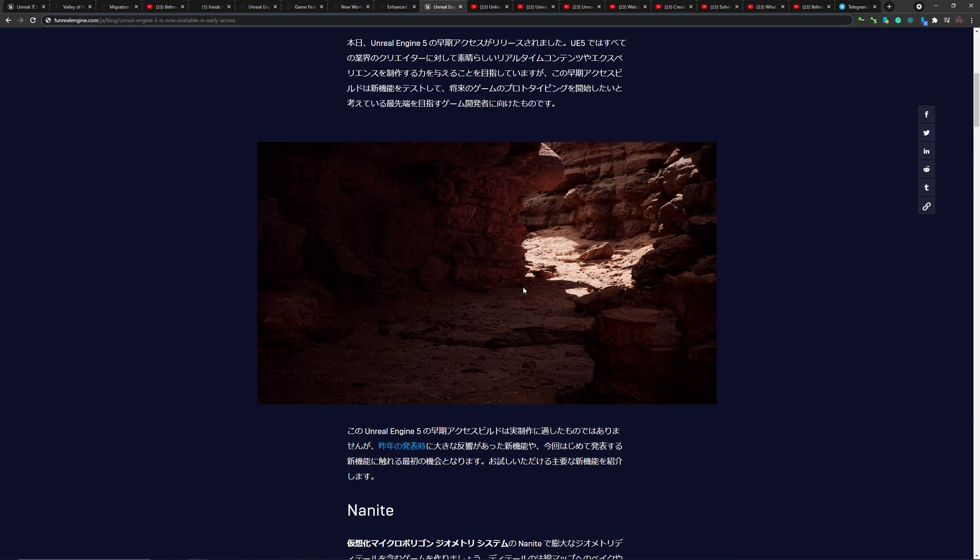Unreal Engine 5, on the other hand, is very different. It's available for free for everyone to play with.